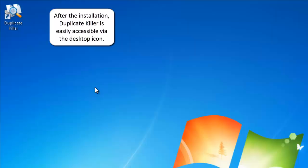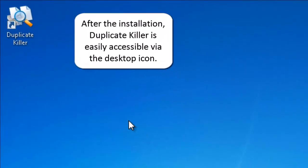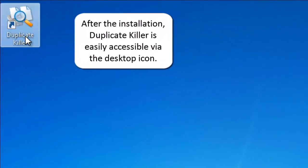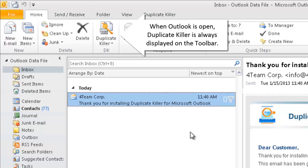After the installation, Duplicate Killer is easily accessible via the desktop icon. When Outlook is open, Duplicate Killer is always displayed on the toolbar.